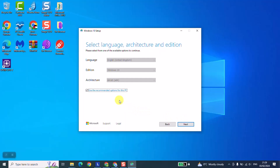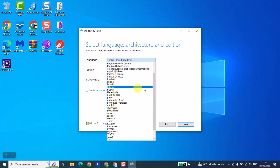At this stage, Windows will automatically detect the language and architecture from the computer you are currently using. My computer is in English, so it detected English, and the architecture is 64-bit. Windows is telling you in a simplified way: 'I have detected that you use the English language and your architecture is 64-bit, so I'm giving you the option to download Windows with these characteristics.' If you click Next, it proceeds. However, if you use a different language, just uncheck 'Use the recommended options' and select any other language.